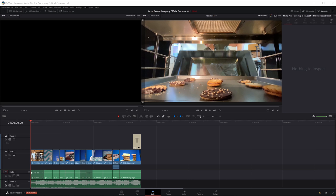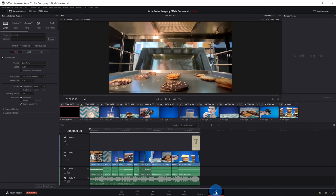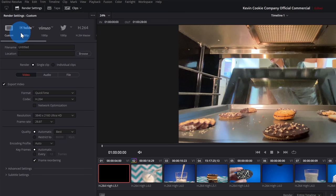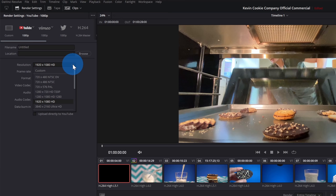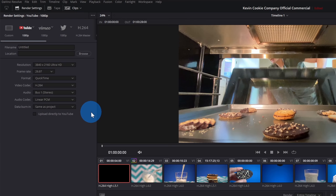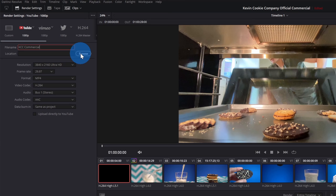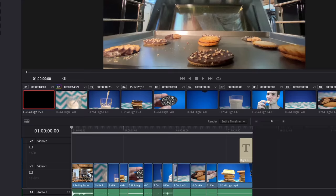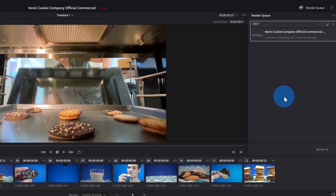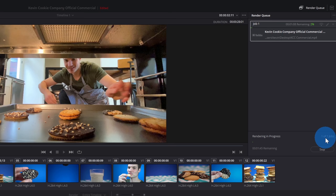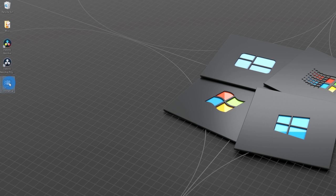We're just about done with our commercial and it's looking pretty good. To render the video, let's click on the deliver option down below. This opens up the deliver screen — I usually make my videos for YouTube, so I'll select the YouTube service on the left-hand side. I can select my resolution — I'll go with Ultra HD at the highest quality level. For the format, I'll set it to MP4. I'll give it a name and select a location to save the file — I'll save it to my desktop. Once done, I'll click add to render queue, and it appears as job one. I'll click render all and rendering is now in progress. I've now finished rendering and can see it on my desktop.